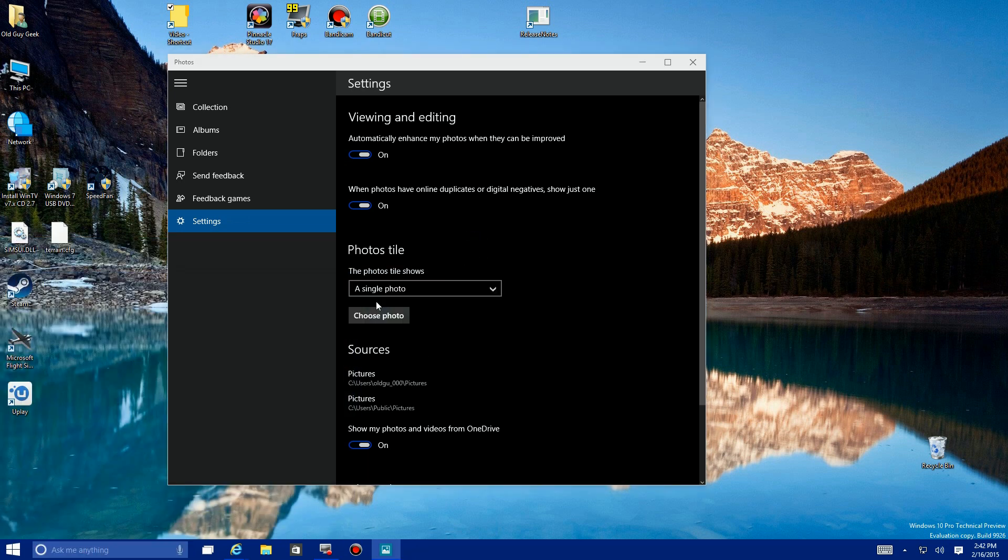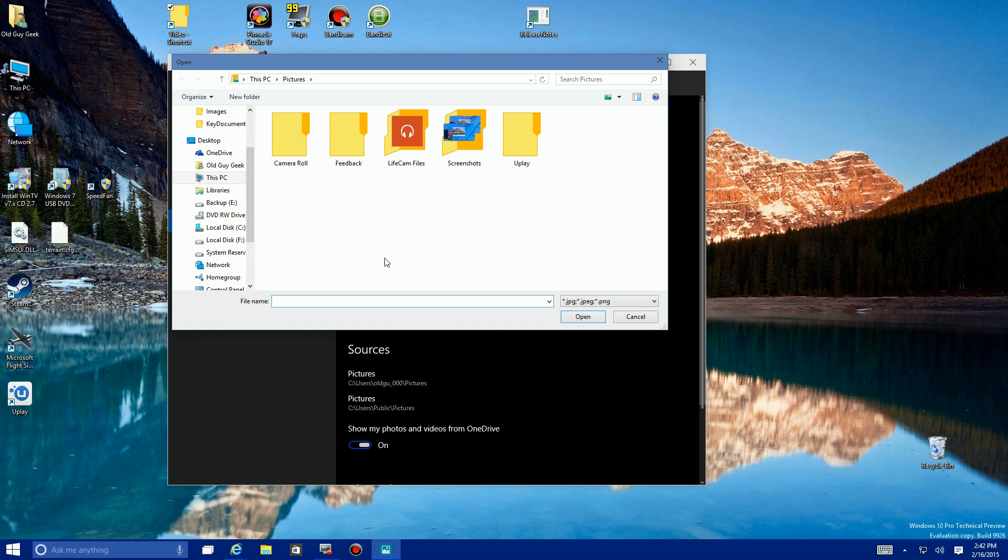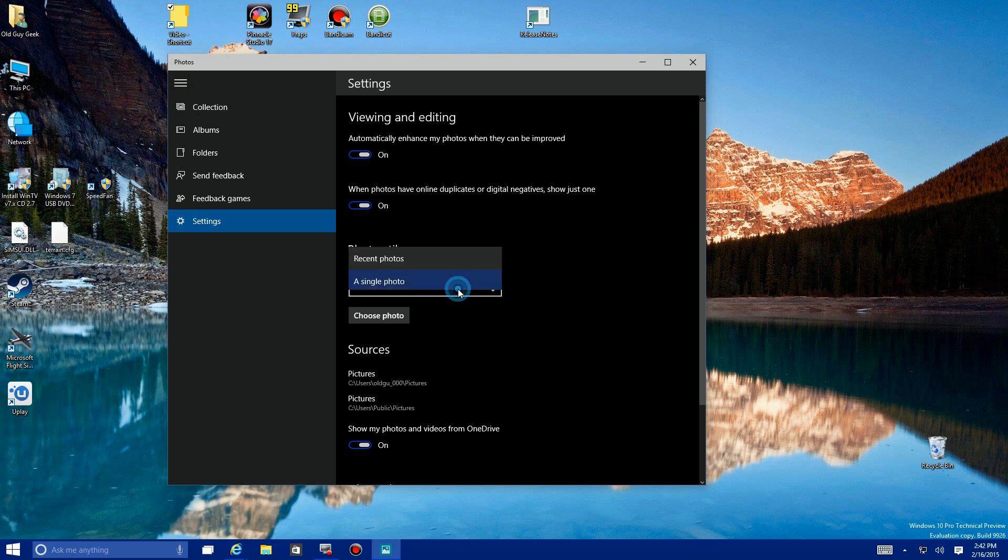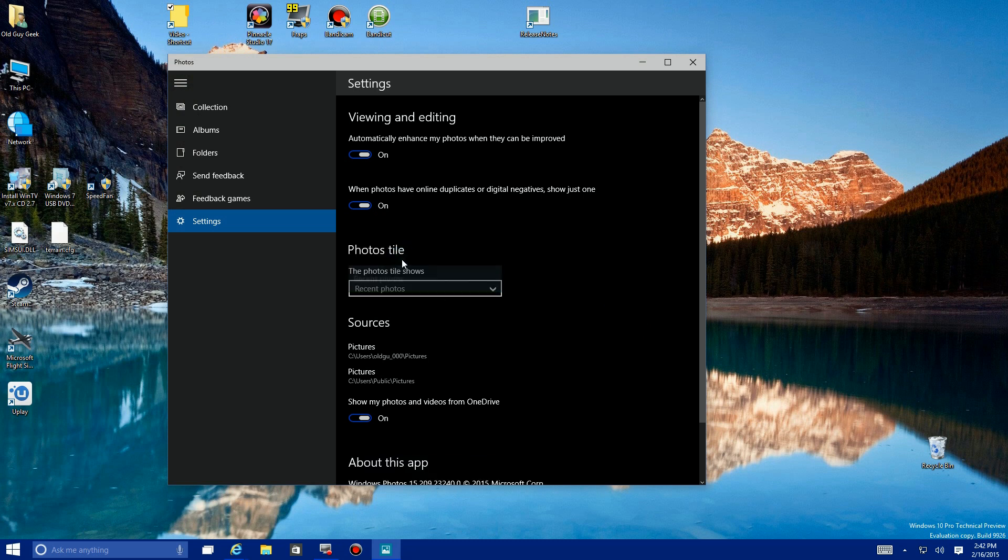It brings up a dialog box that you can go out and choose a photo that you want. I'm probably going to use that later on.